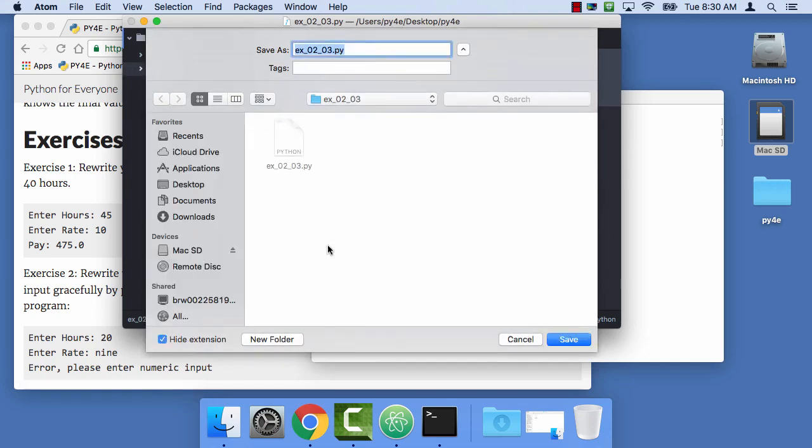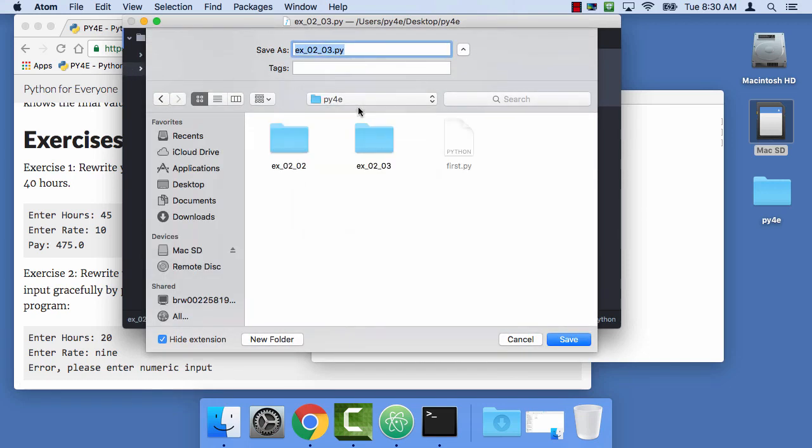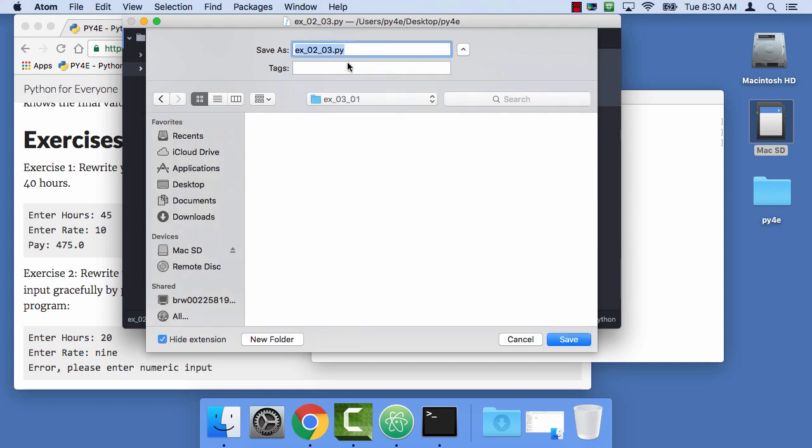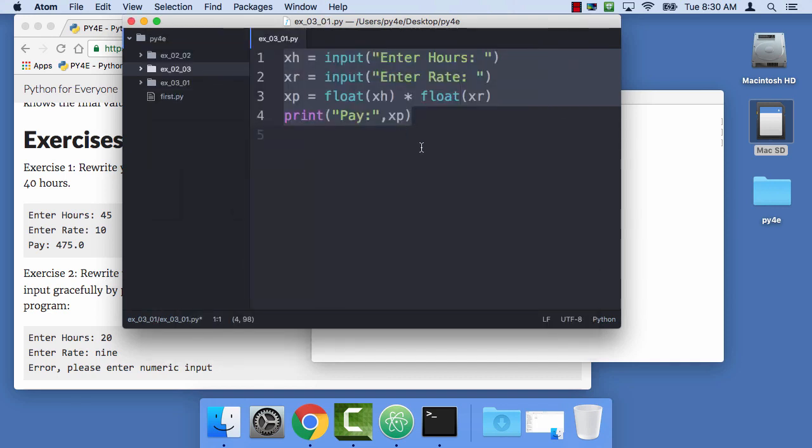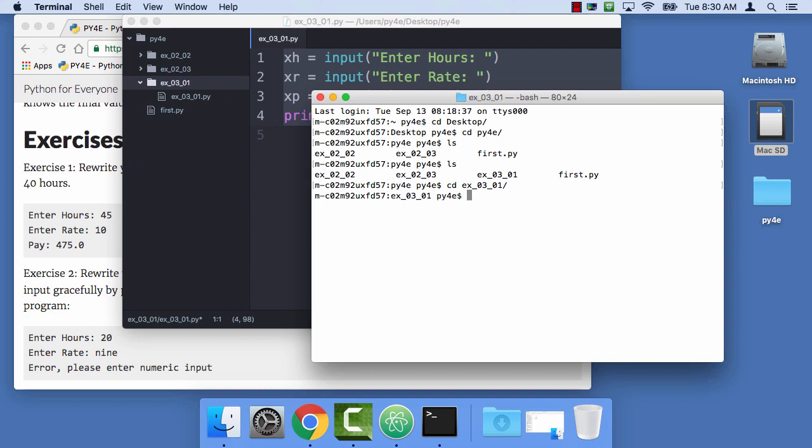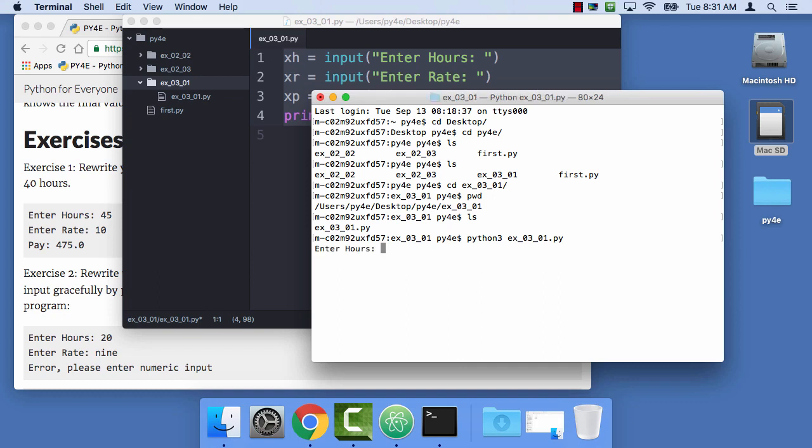And I am going to go up to py4e, and then I'm gonna make a new folder. I'm gonna call that folder ex0301 for exercise 3.1. And then I'm gonna call this ex0301.py. Now that's just the same files I had before. And if I do an ls, you'll see I've got the new folder. So I cd into the ex0301 folder. So that's the folder that I'm in, all the way down into this folder. And I do an ls, and I see this file, and so life is good. And I can say python3 ex0301py, I'll just put in 10 10, so it's 100.